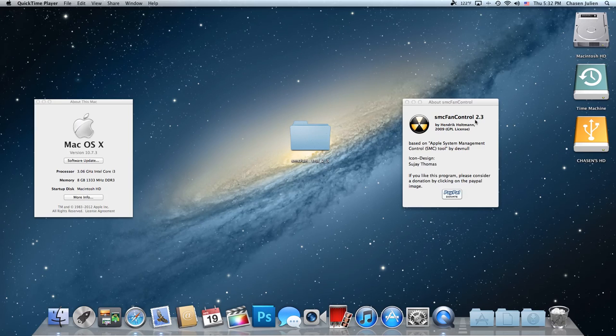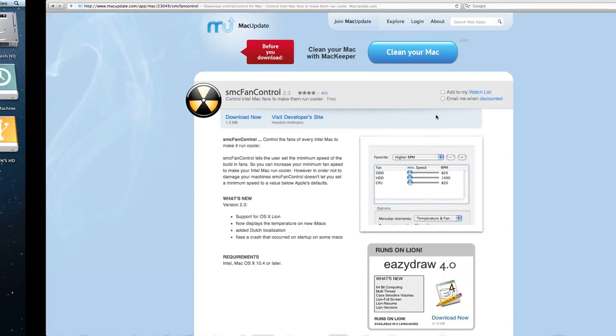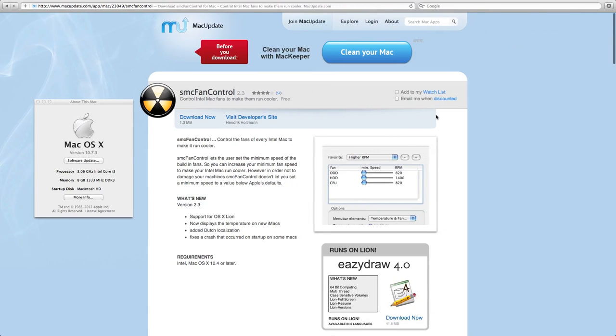Really awesome. So the first thing you want to do is go to the website. I'll post a link in the description called MacUpdate.com and click on Download.